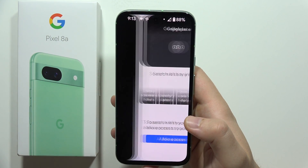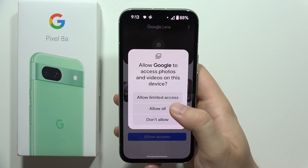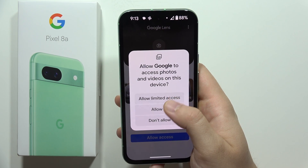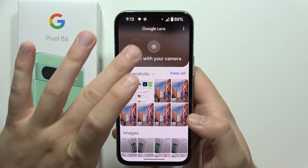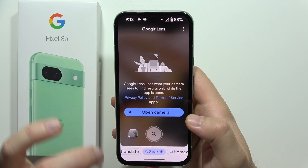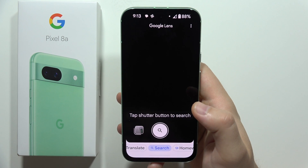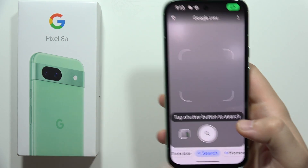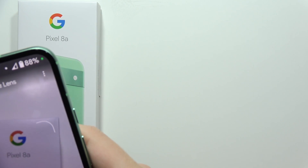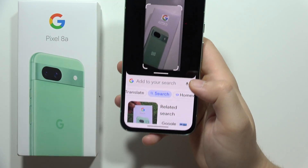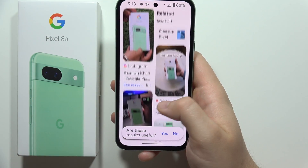Now open it and accept all of these permissions. If you want to search with your camera, swipe down, click to open the camera, accept all of these permissions. If I want to search for the box of the Google Pixel 8a, I put it in the frame, click on search, and now I can find some results online.